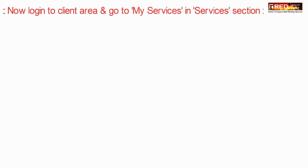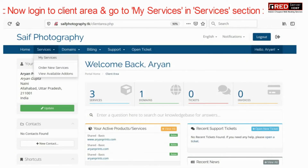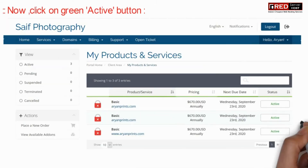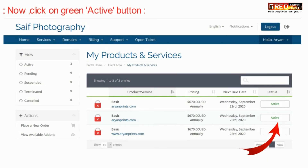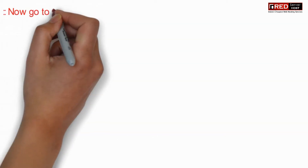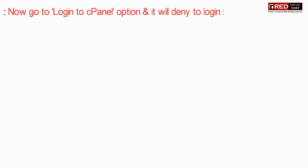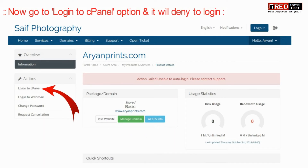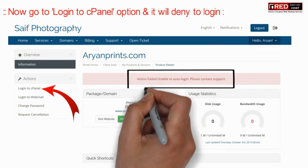Now login to the client area and go to the My Services section, then click on the green colored active button. Here, if you try to login to cPanel by clicking on it, it will deny the login.